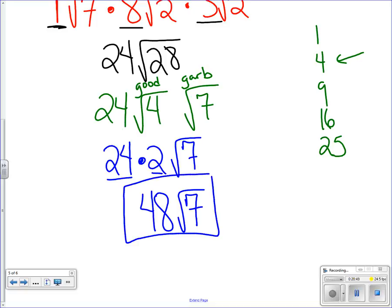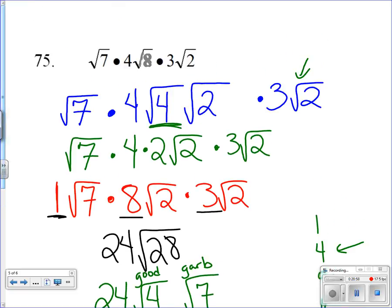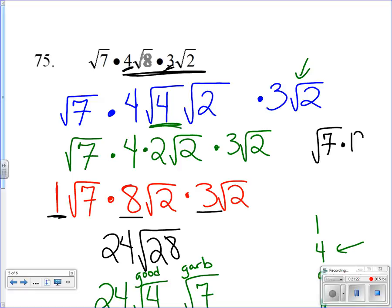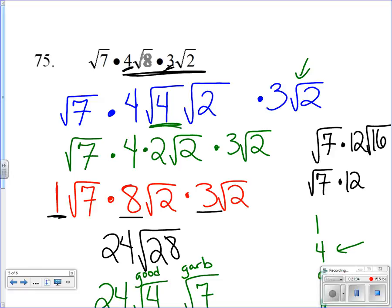There's also a shorter method: you could have multiplied the 4 and 3 together first to get 12, and then 8 times 2 gives 16. You'd have √7 times 12√16. Since √16 is a perfect square, you can just take it directly as 4. So 12 times 4 is 48, and you'd arrive at 48√7 much faster. Either way gets you the same answer — that's problem 75.